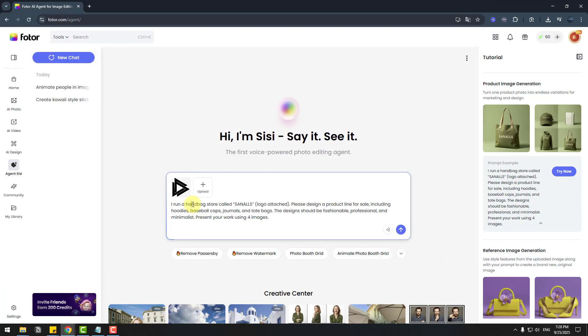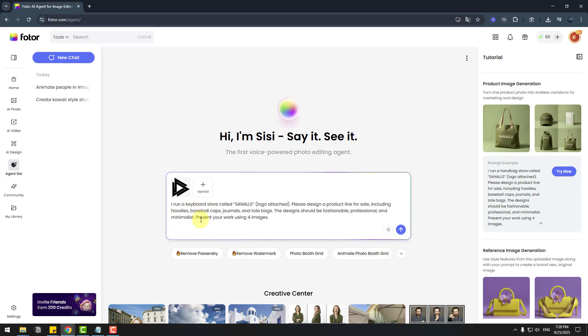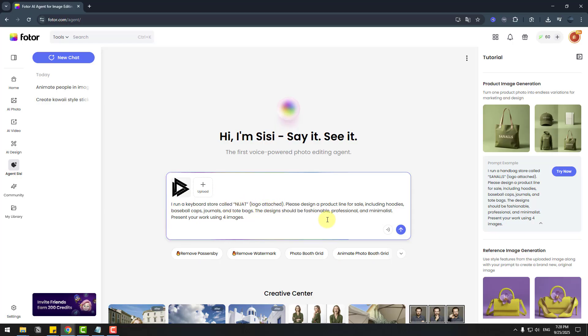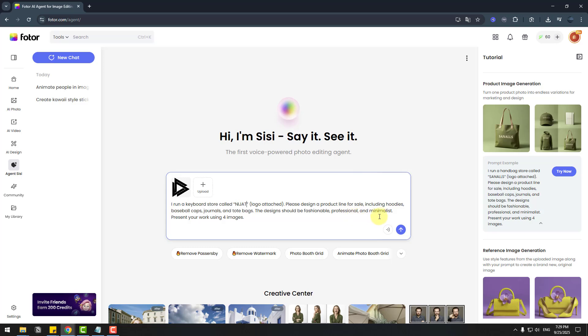Change hand bag to keyboard and store colored and logo attached. And please design a product line for sale including hoodies, baseball caps, journals and tote bags. Styles: professional and minimalist for images. Let's click send.